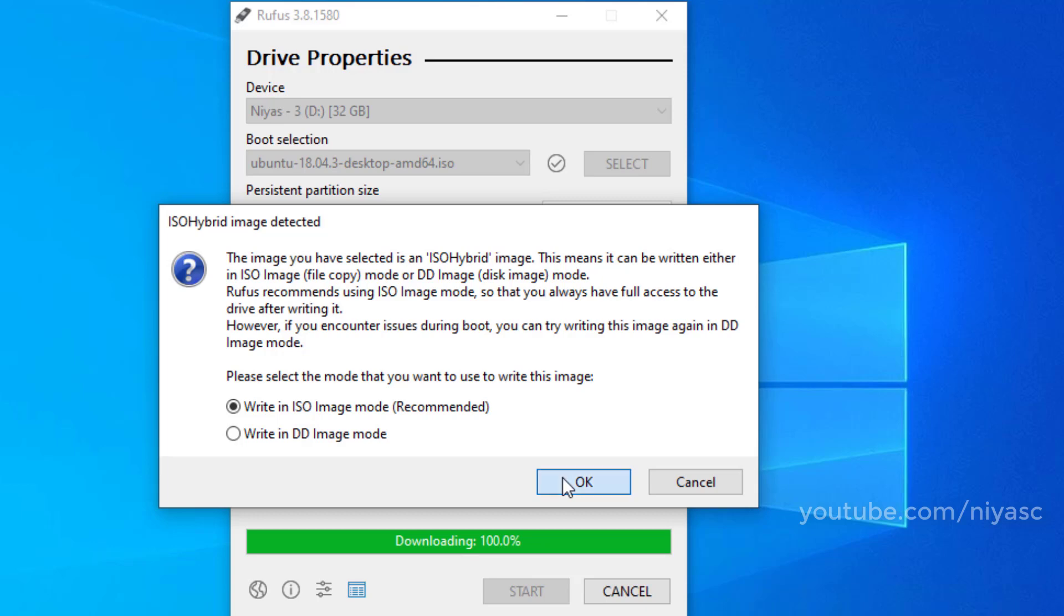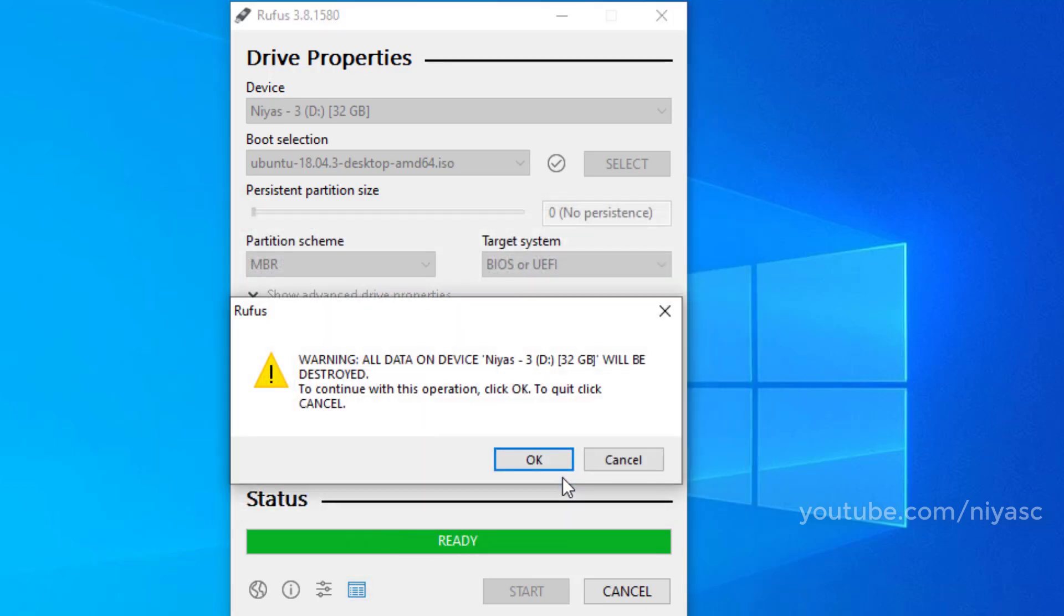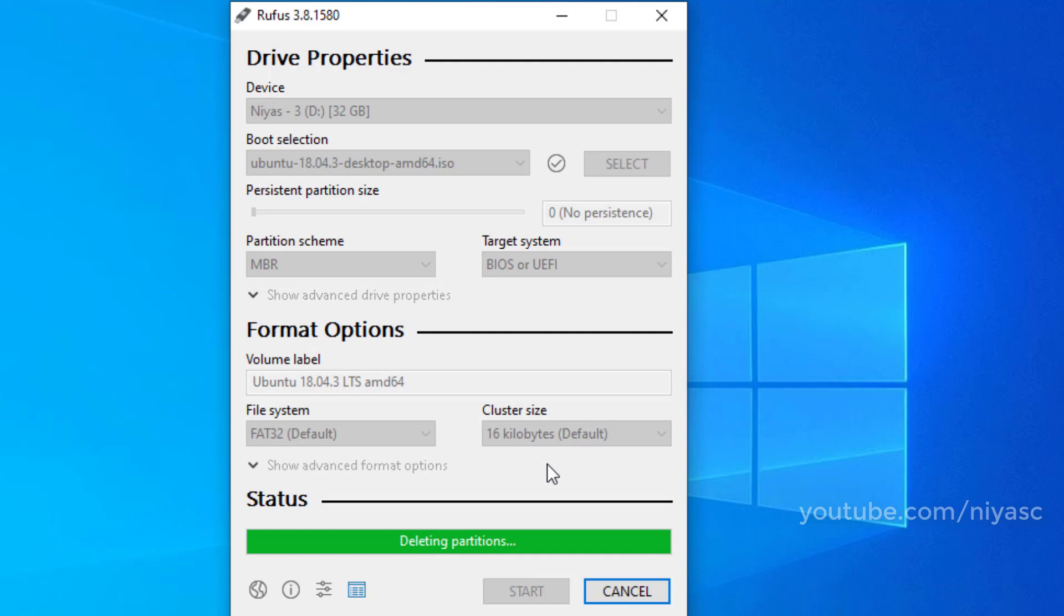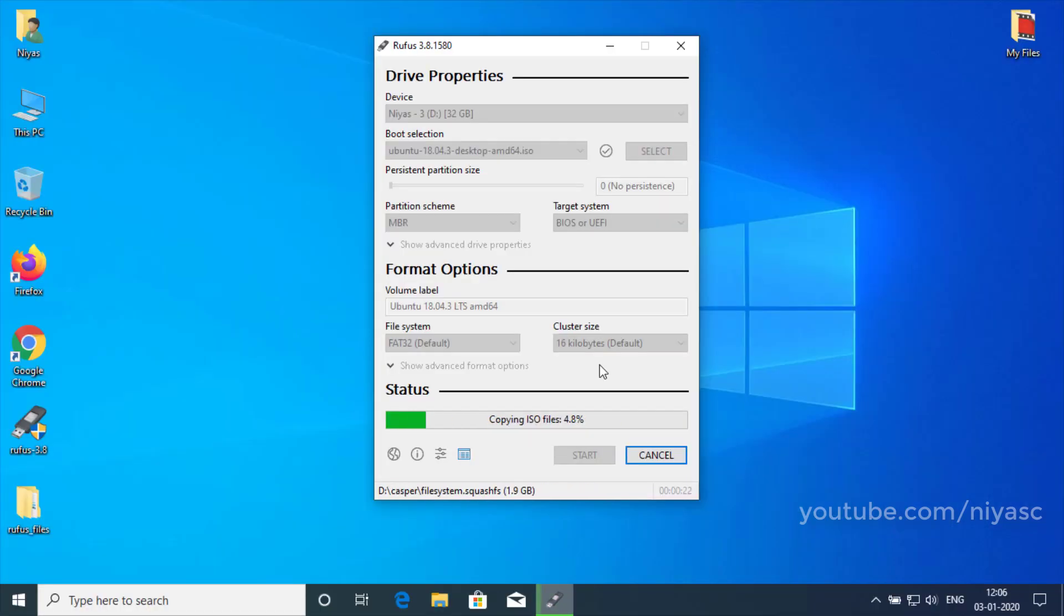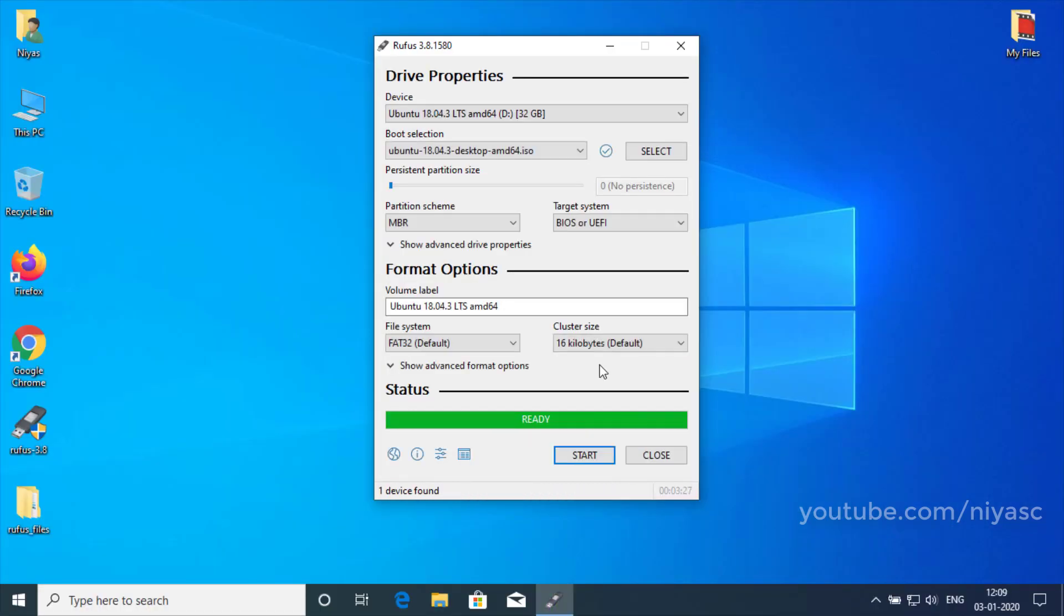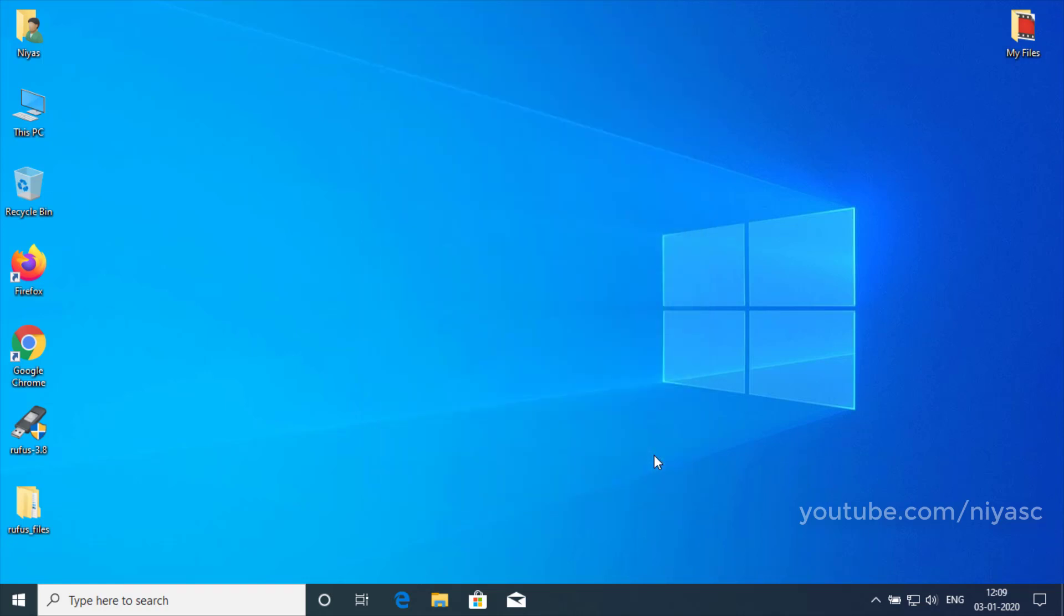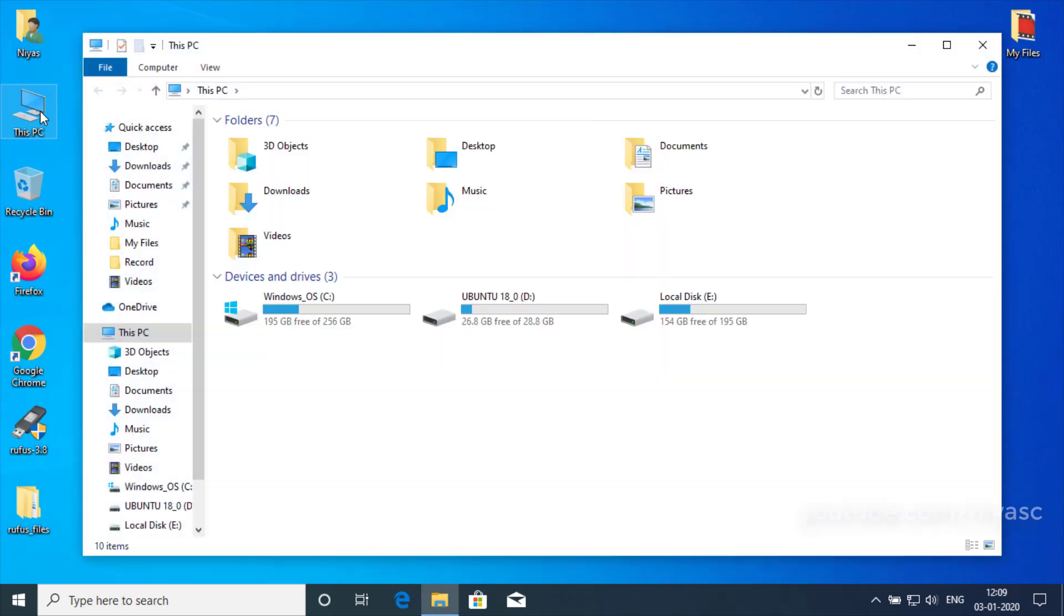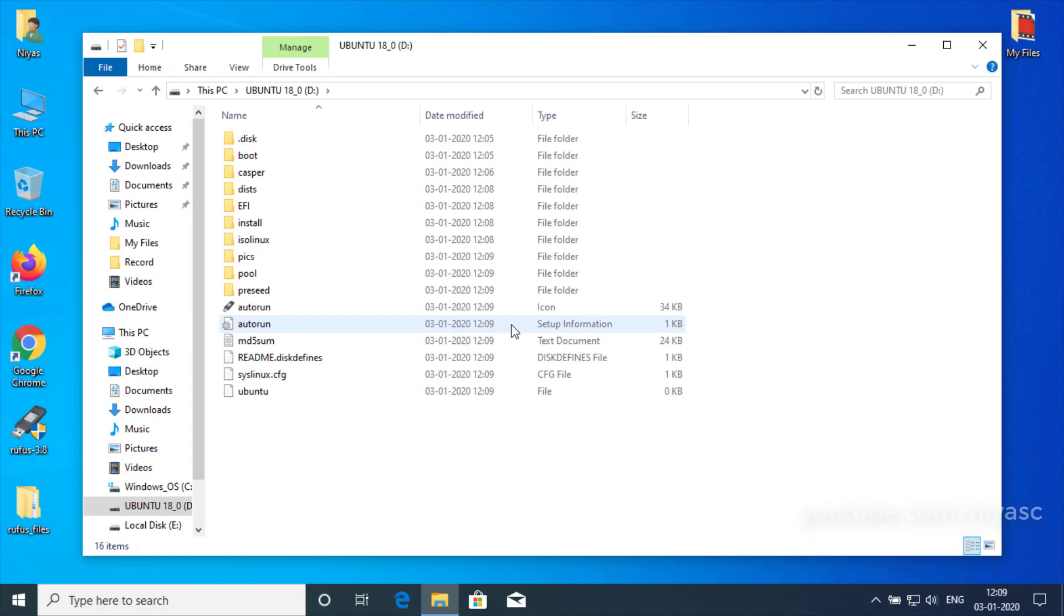You will be warned that all data on the USB drive will be erased. Click the close button when it is done. After you complete the steps, you can now start your computer to perform installation of Linux using bootable USB drive.